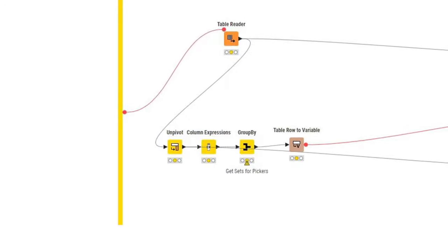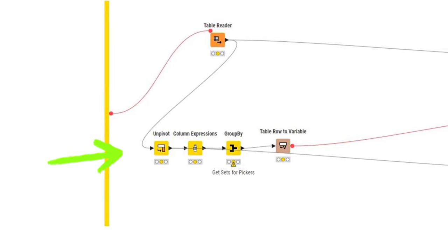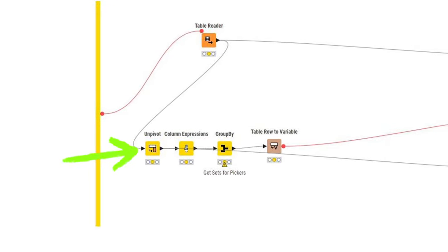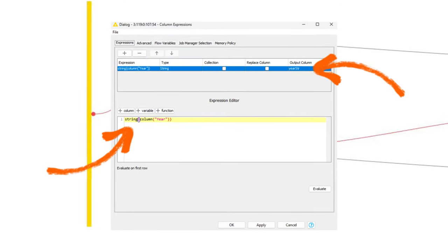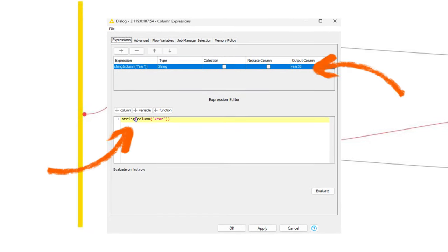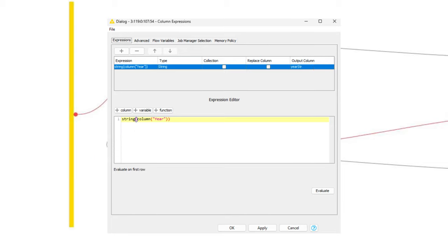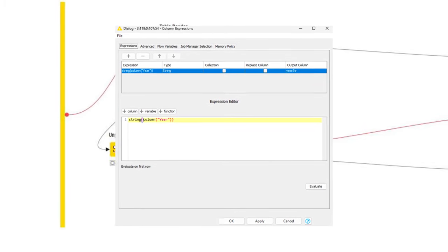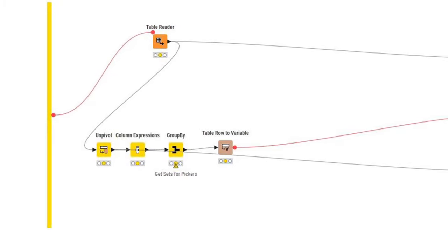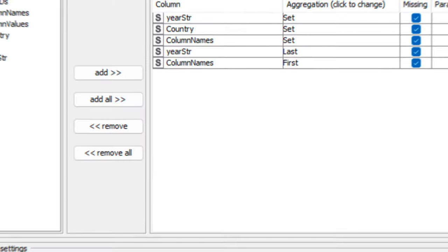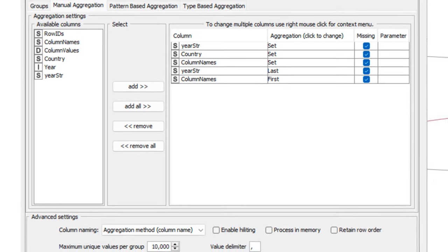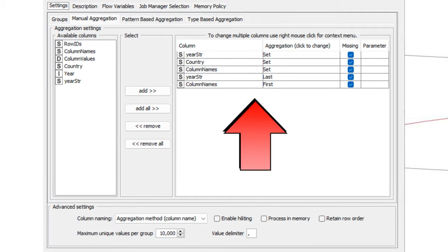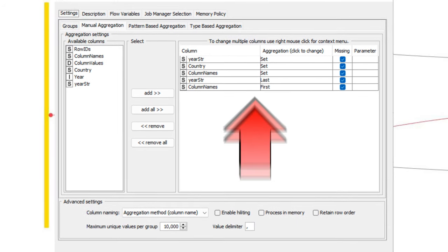Next, as a column expression node, just for the purpose of turning the year column, which contains the data type integer, into string. This is so we can later on use it for our widgets. The next node, a group by node, is exactly for that purpose.